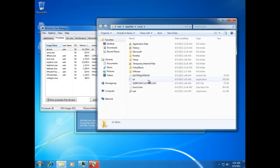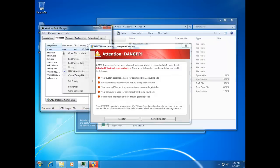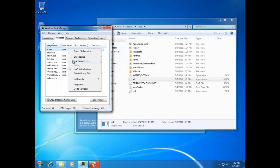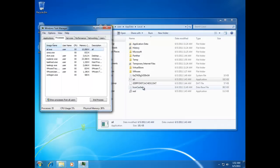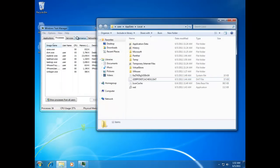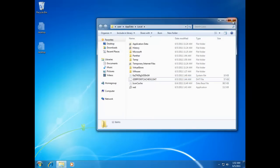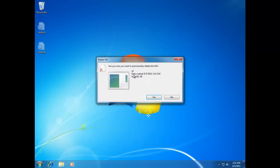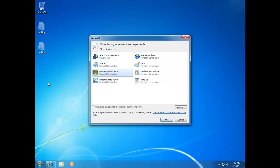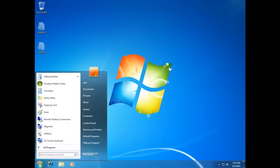Now you can see the executable file. End the process tree and delete that file, click Yes to confirm. Then delete it from the Recycle Bin as well. The executable has now been deleted.